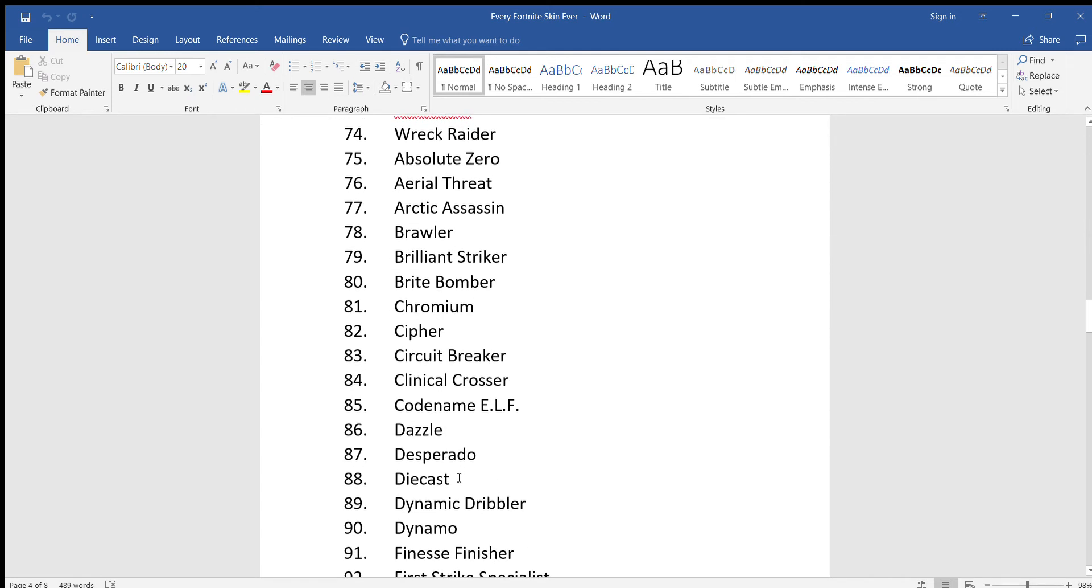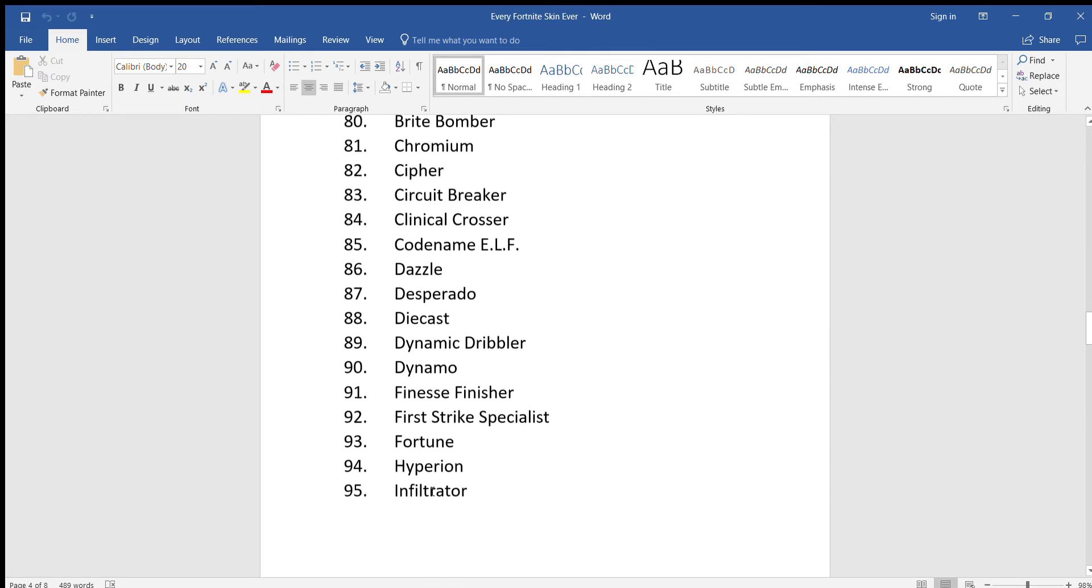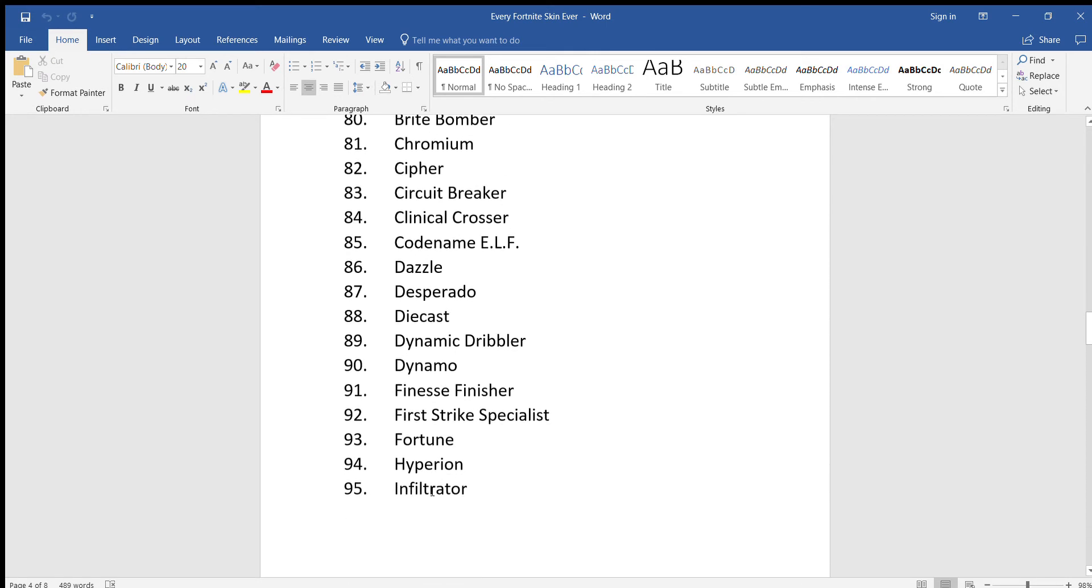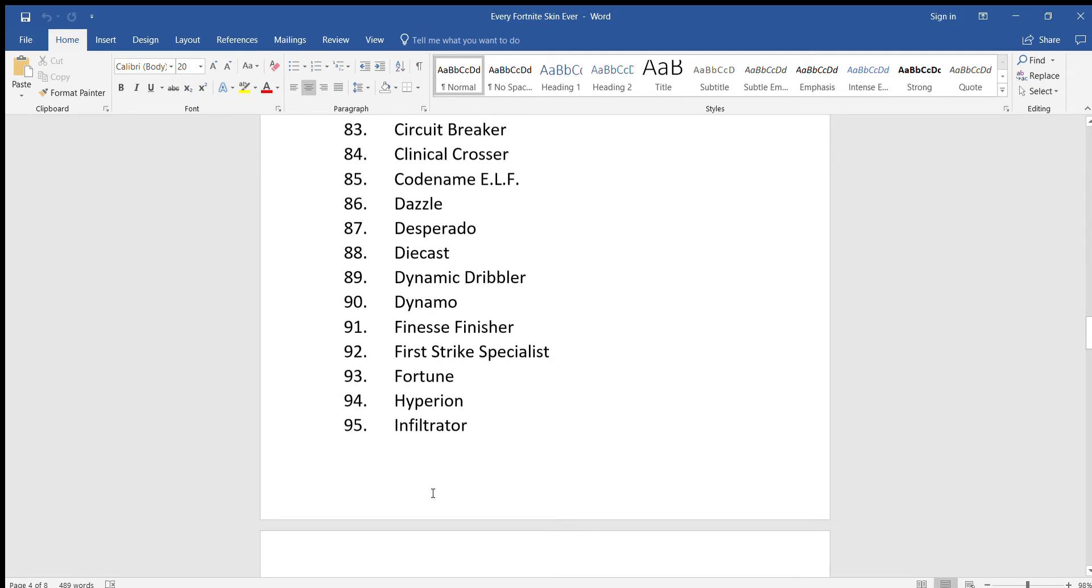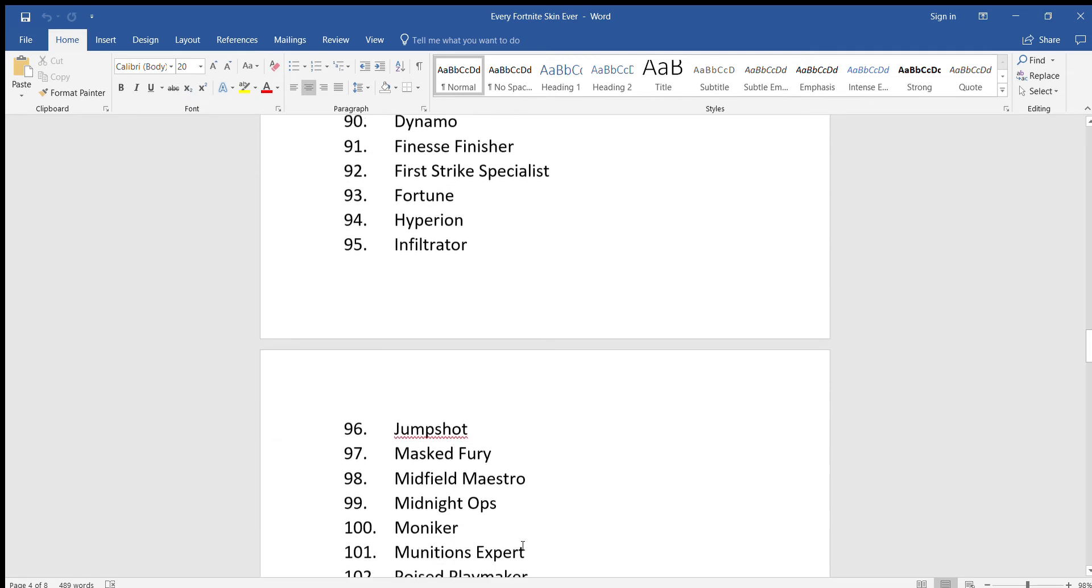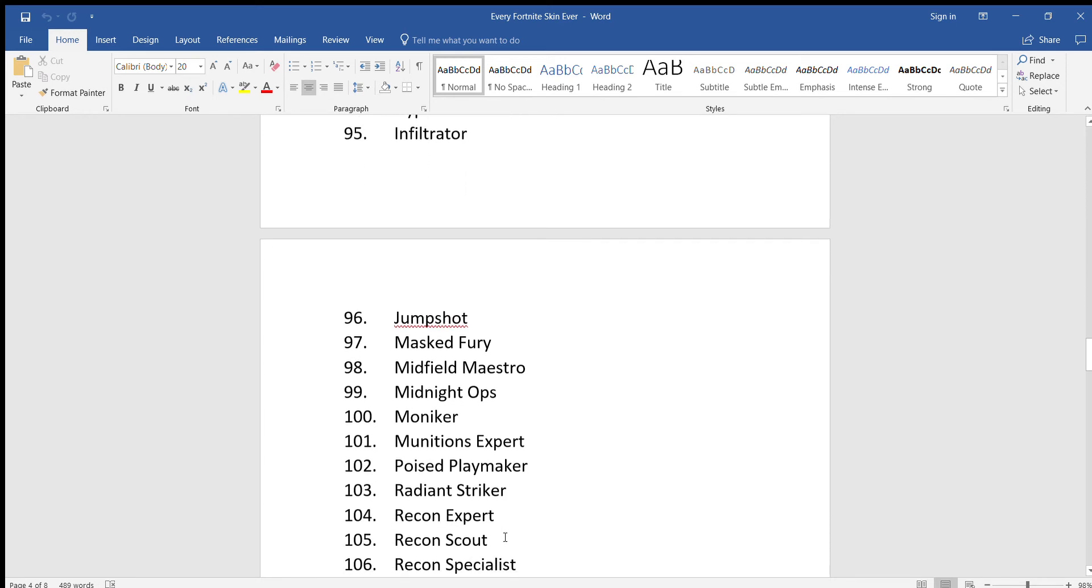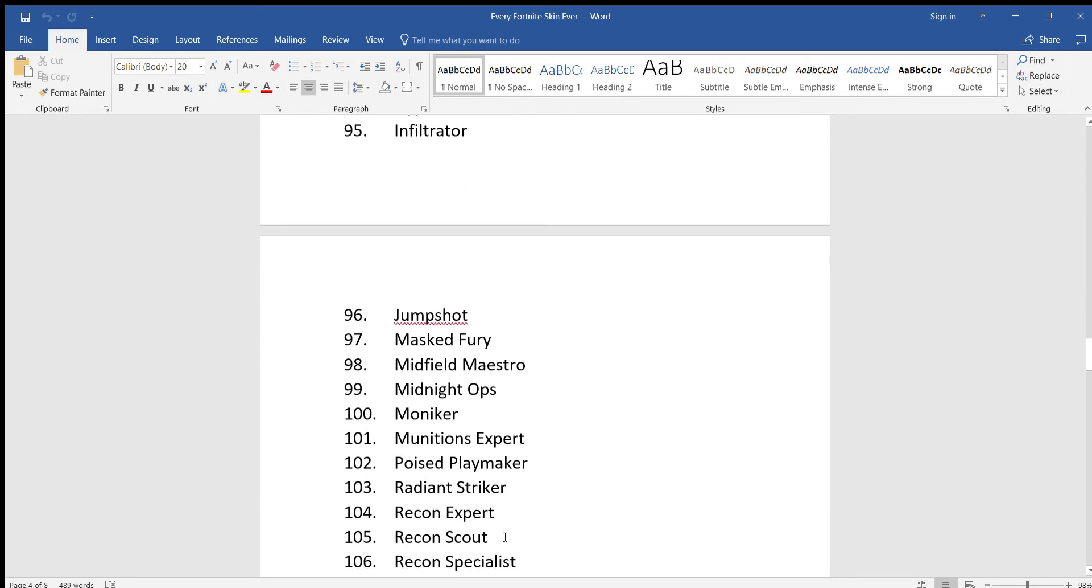Dazzle, Desperado, Diecast, Dynamic Driveler, Dynamo, Finesse Finisher, First Strike Specialist, Furchin, Hyperion, Infiltrator, Jumpshot, Masked Fury, Midfield Maestro, Midnight Ops, Moniker, Munitions Expert.